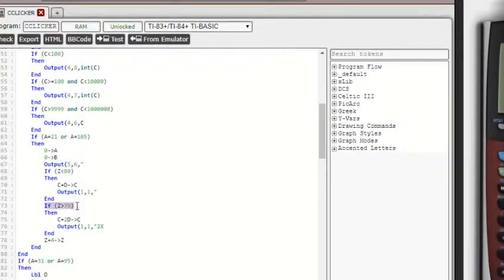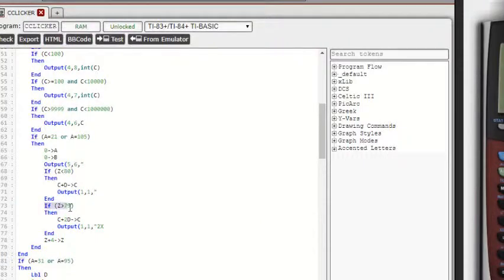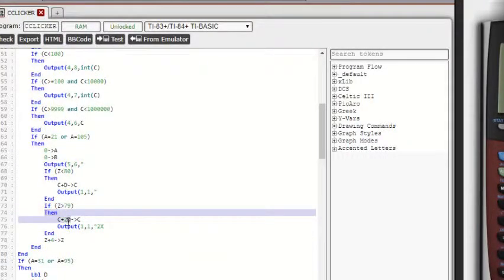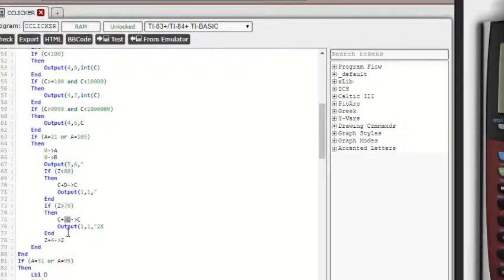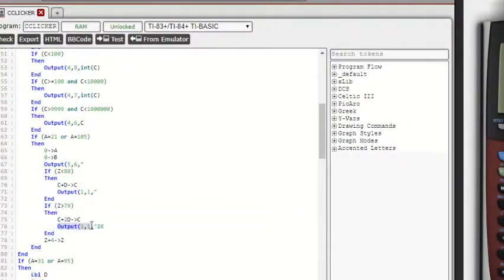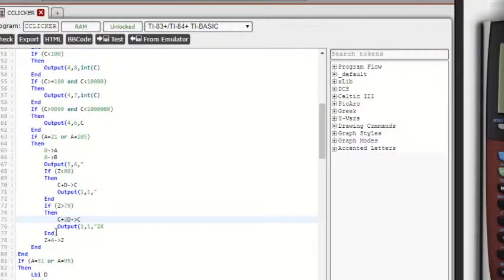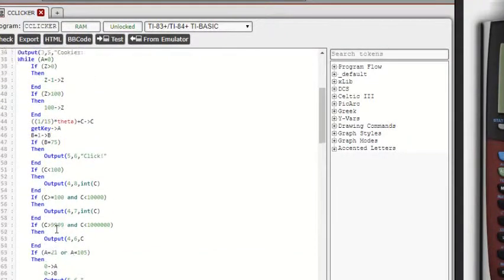Here is our multiplier click again. And so it checks if it's 80 or above. And then if it is, it makes it two times more right here. And then also it outputs two times in the corner so you can tell that it's two times.